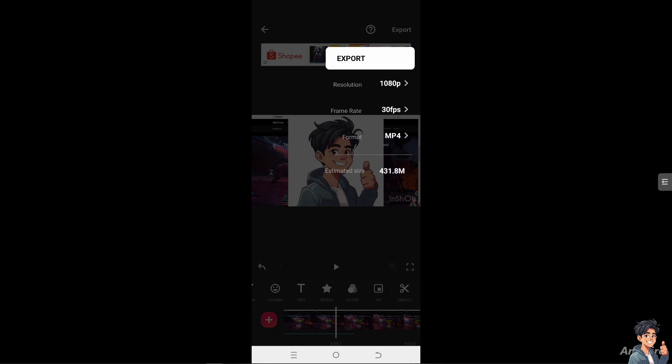Remember that changing your video background can add variety and visual interest to engage more viewers. Thank you so much for watching. We will see you again in the next one.